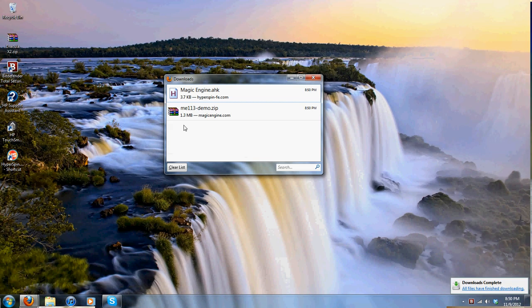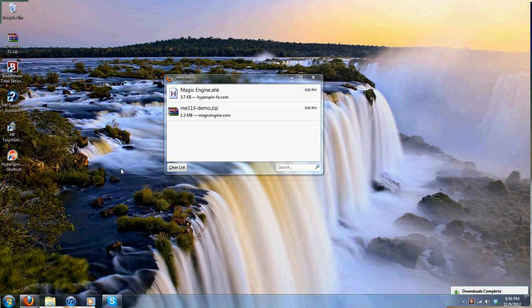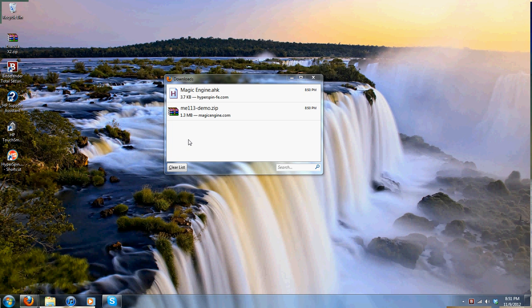Now this is kind of tricky because this took me a while to figure out. Usually when you implement an emulator into HyperSpin, these are the only things that you need. But for TurboGrafx there's an extra program that you have to download.